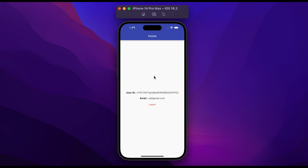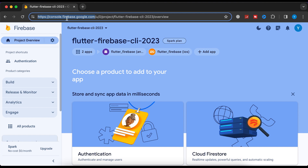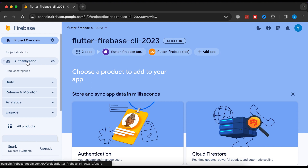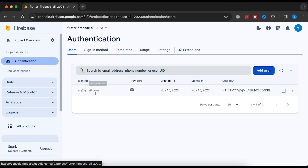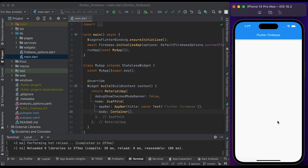Let me show you the registered user on Firebase. Open your browser and go to console.firebase.google.com. It will redirect you to the Firebase console page. If you haven't set up Firebase in your Flutter app, click on the link above. Once set up, click on Authentication, then click on the Users tab. You will see the user we registered.